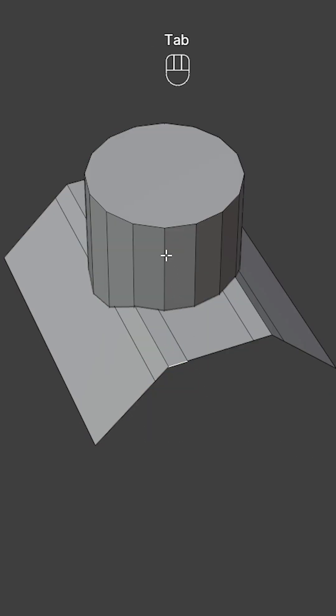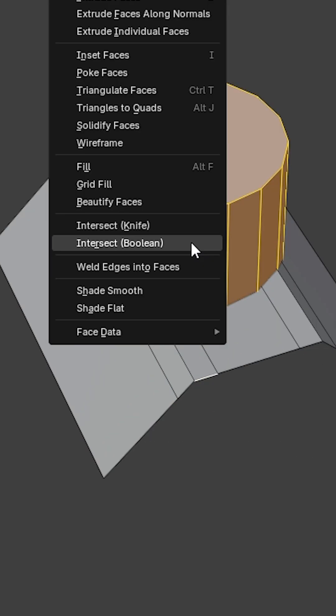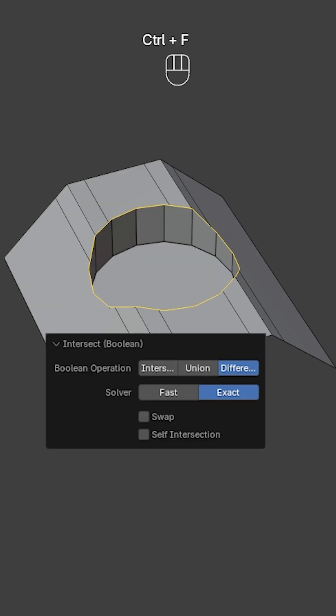Then in edit mode, select this one, press Ctrl F, choose intersect boolean and set it to difference.